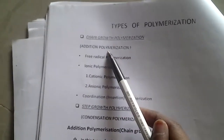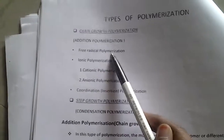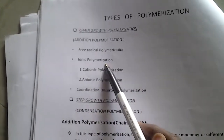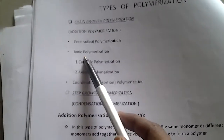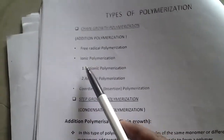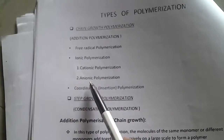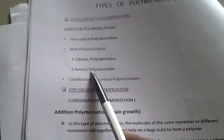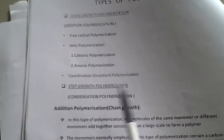Addition polymerization is again divided into free radical polymerization, ionic polymerization, and coordination polymerization. In ionic polymerization, there are two types: cationic polymerization and anionic polymerization. Now we will see in detail. First of all, we will see about addition polymerization.